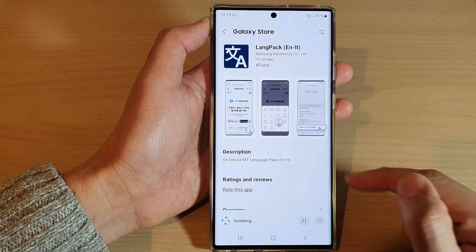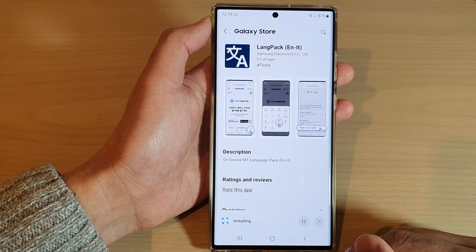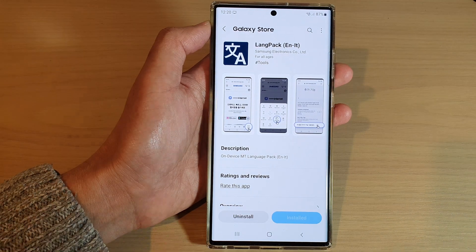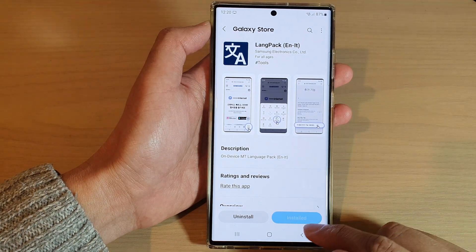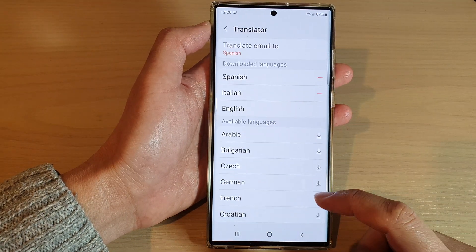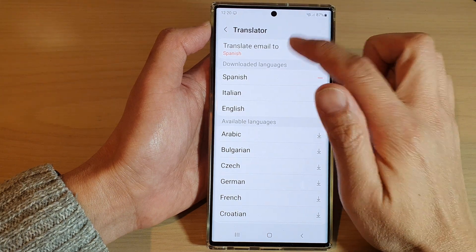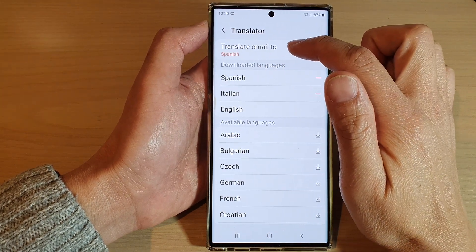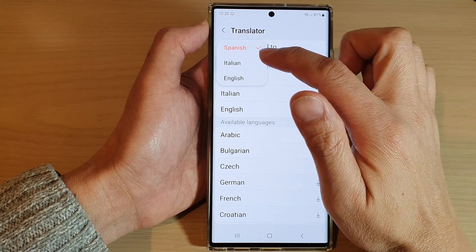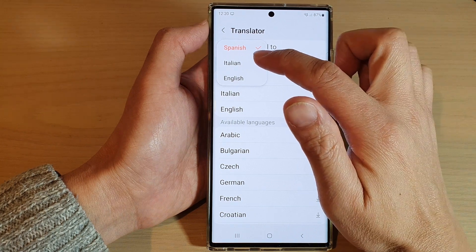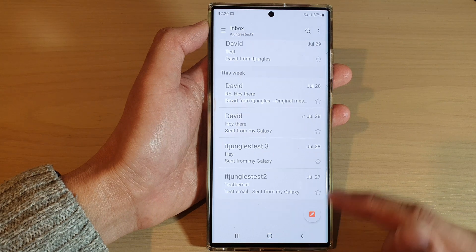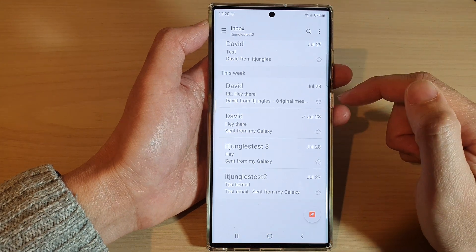Now we're just going to wait for that to finish. Once it is installed, tap on the back key and then select a language. Tap on translate email to, and from the pop-up select a language that you would like to use, and then tap on the back key to go back to your email list.